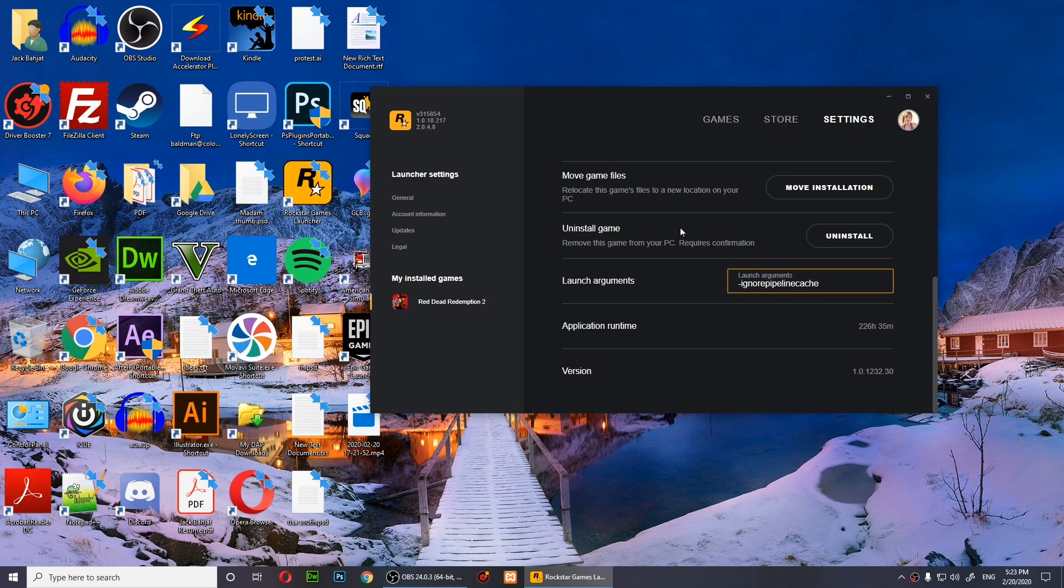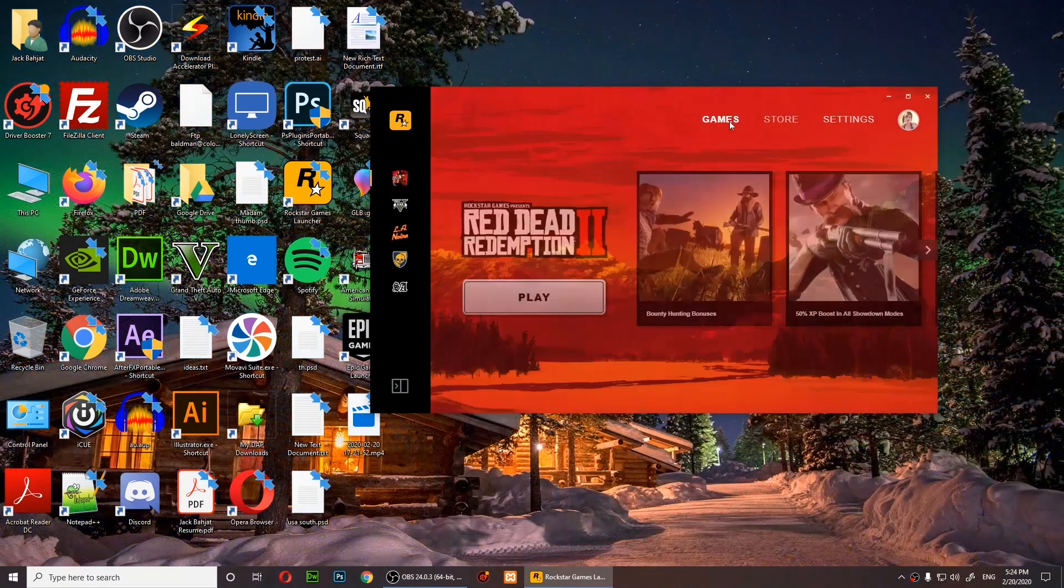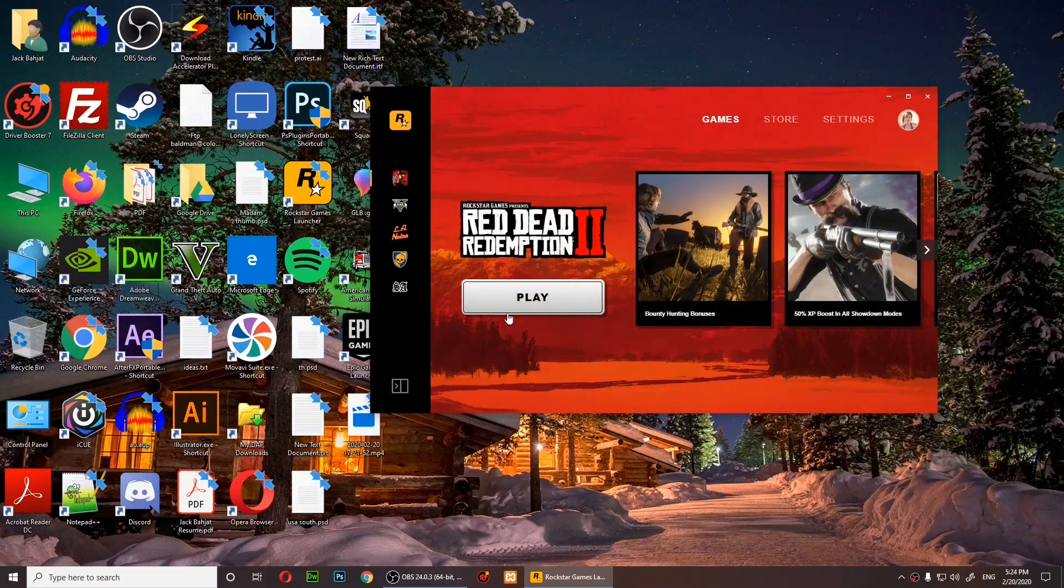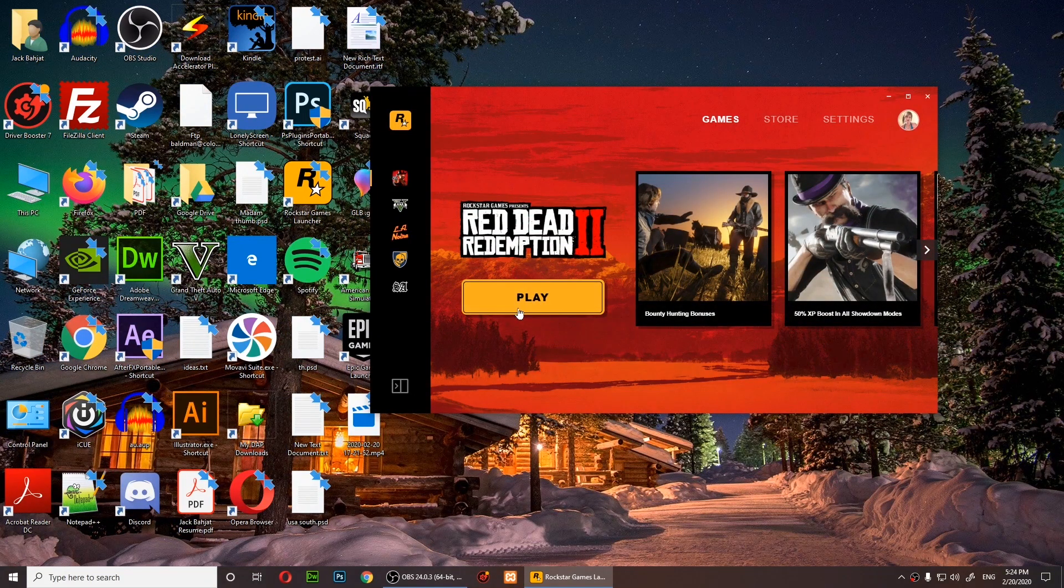Now simply click on games after you type that in, and then click on play.